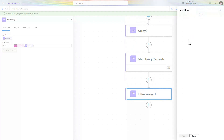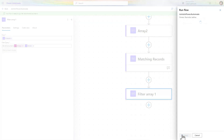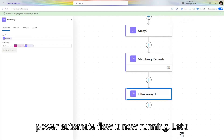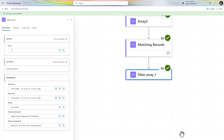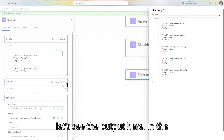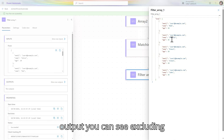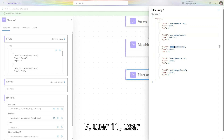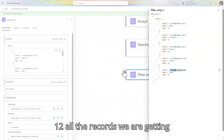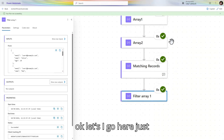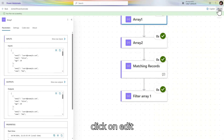Let's save and run our Power Automate flow manually. The flow is now running — let's wait for the output. Let's go to the second filter array and see the output. In the output you can see: excluding user4 and user6, we are getting all records — user2, user3, user7, user11, user12. Let's click on edit.